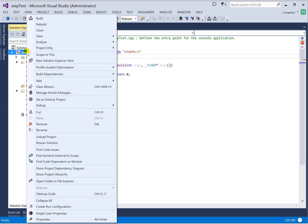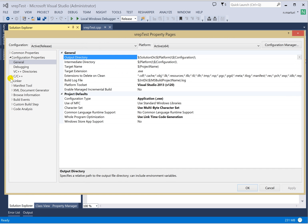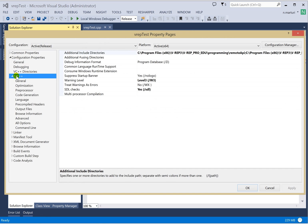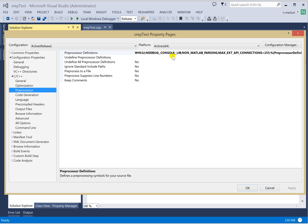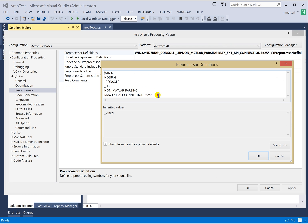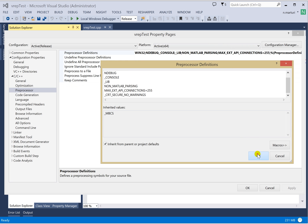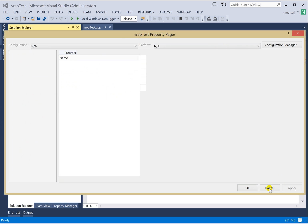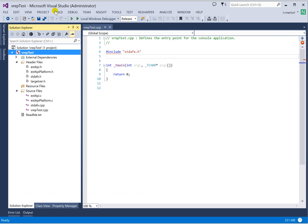To suppress those warnings, copy 'CRT_SECURE_NO_WARNINGS', right-click on the solution, go to Properties, go into C/C++, then Preprocessor, and add that macro definition next to the number of connections. Once you have added CRT_SECURE_NO_WARNINGS to the preprocessor definition, click Apply and OK.